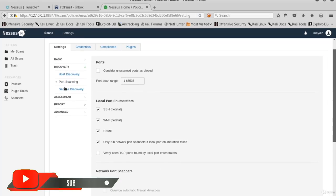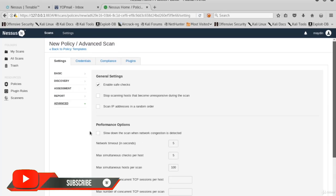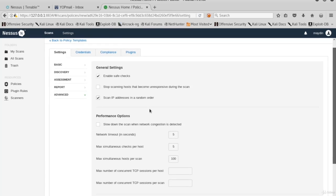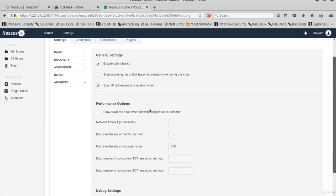Now go to the advanced section. Safe checks are enabled by default. We can select scan IP addresses in a random order to make the scan a little more stealthy.